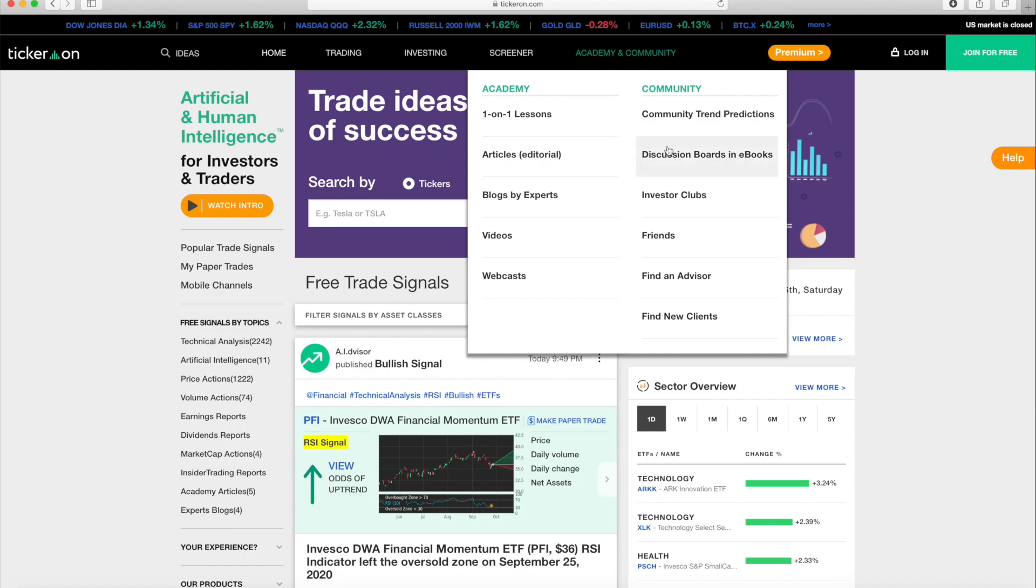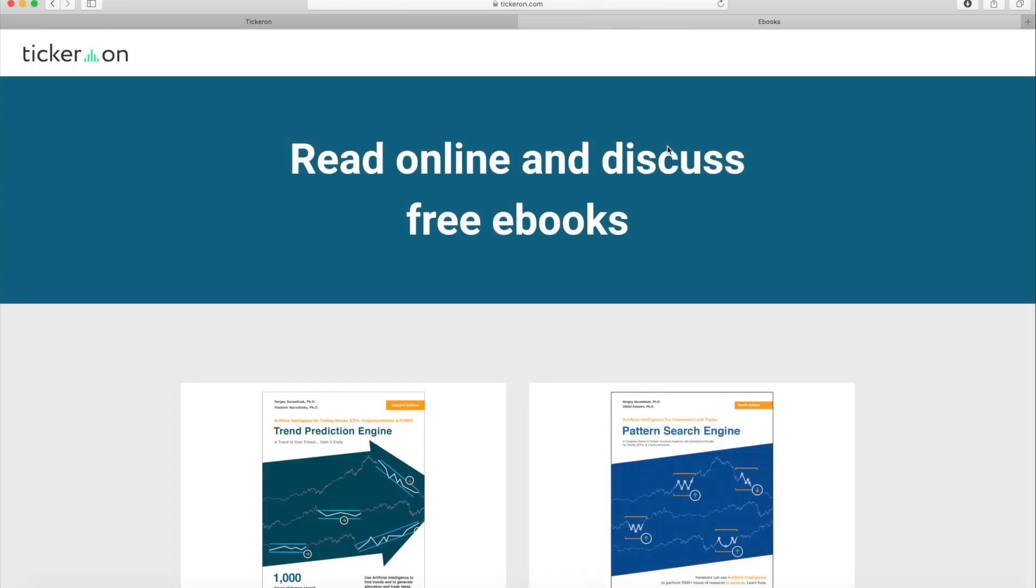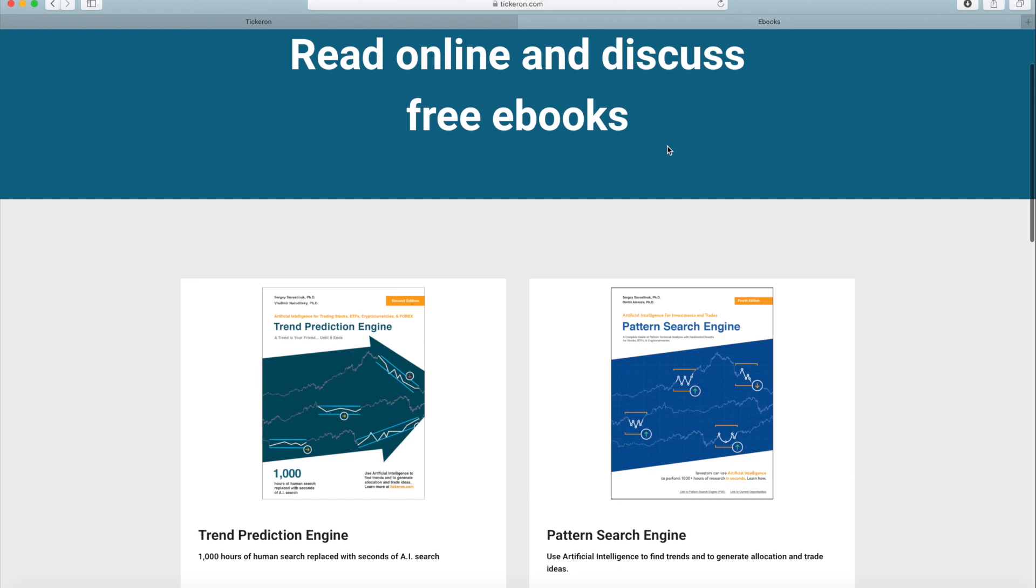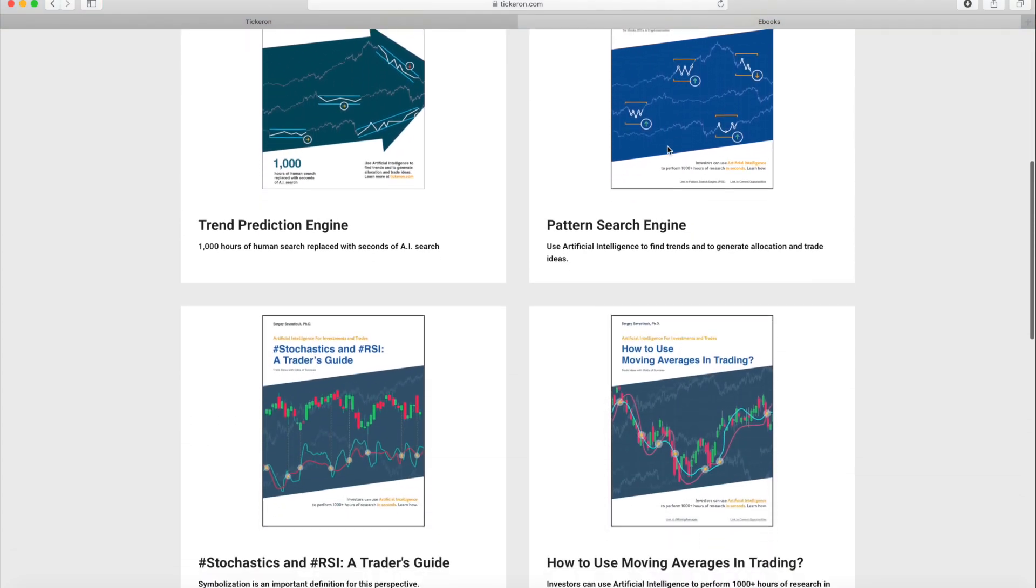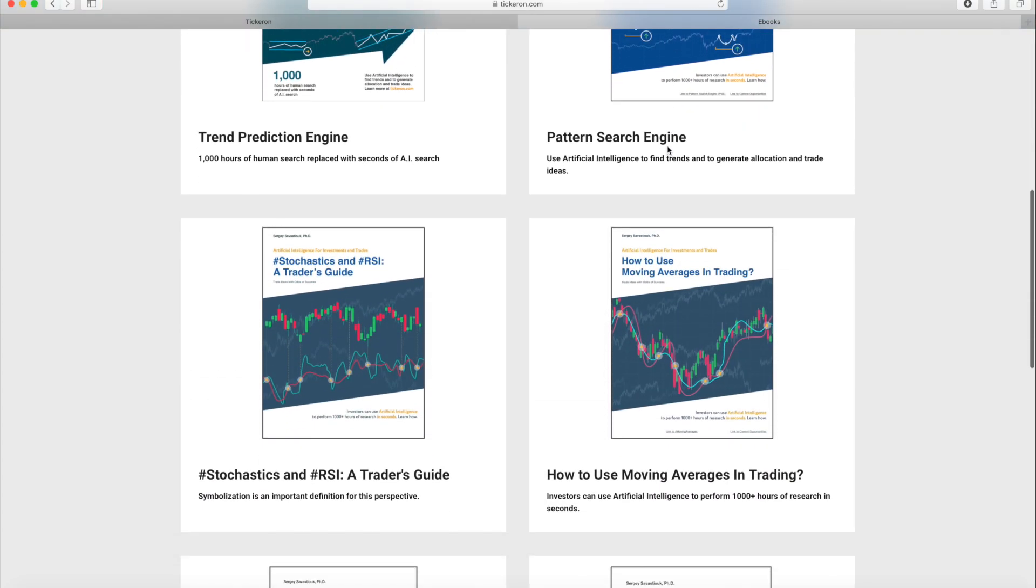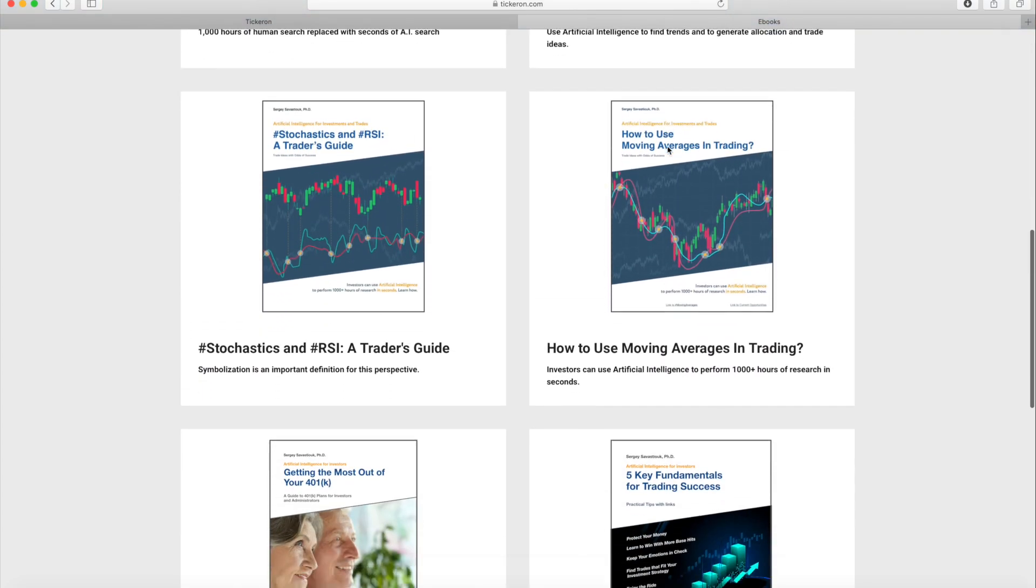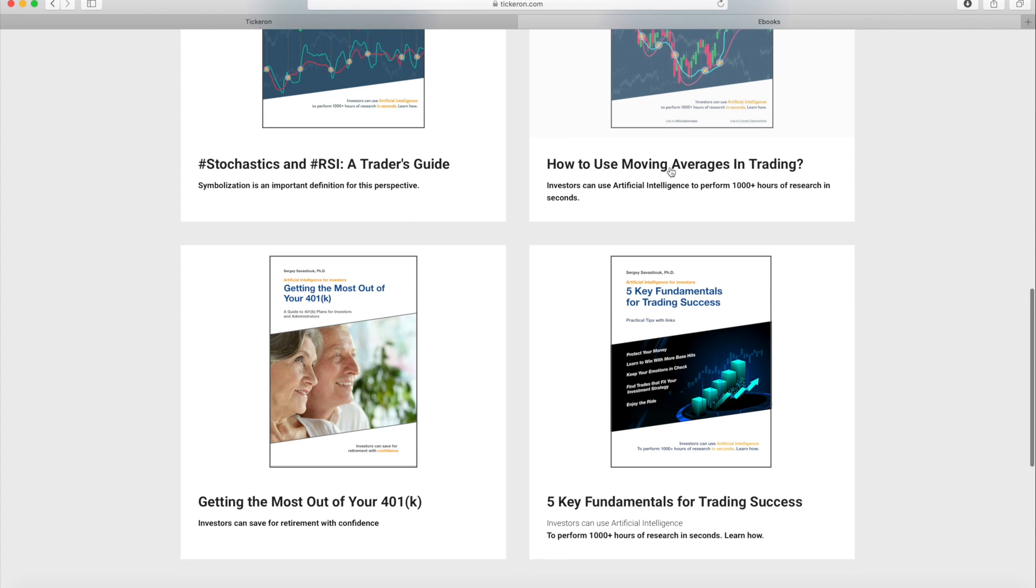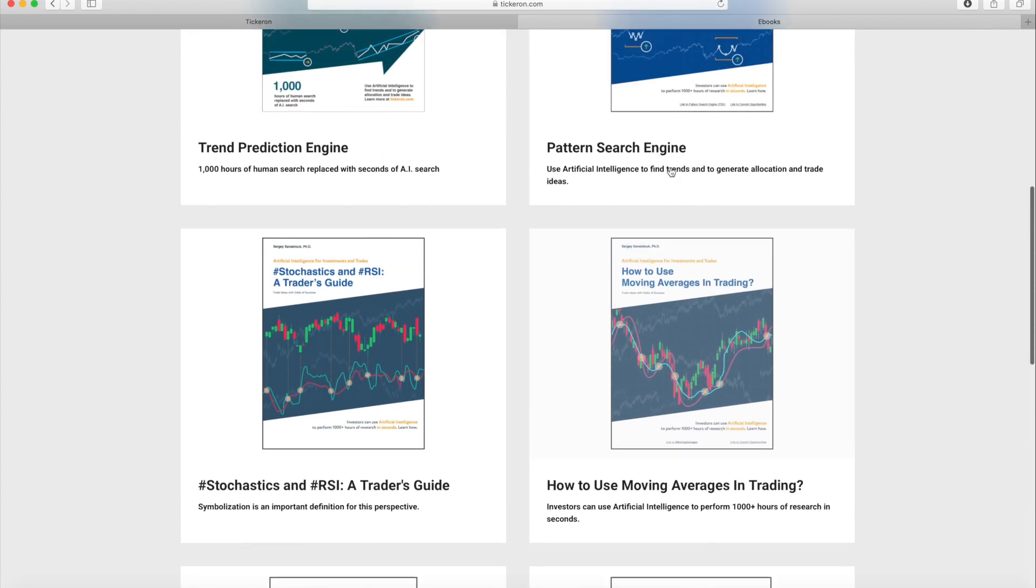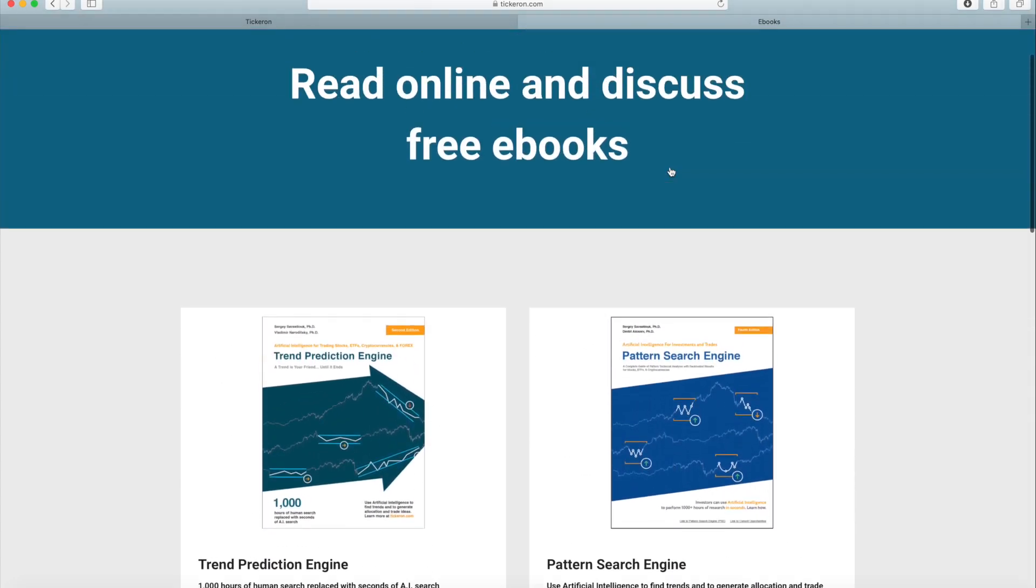We have multiple e-books available on this page. Trend Prediction Engine, Pattern Search Engine, Technical Analysis A Trader's Guide, How to Use Moving Averages, Getting the Most of Your 401k, and 5 Key Fundamentals for Trading Success.